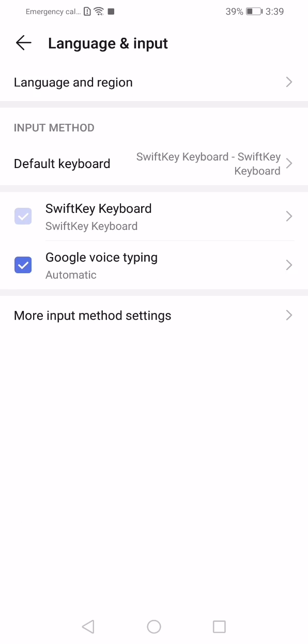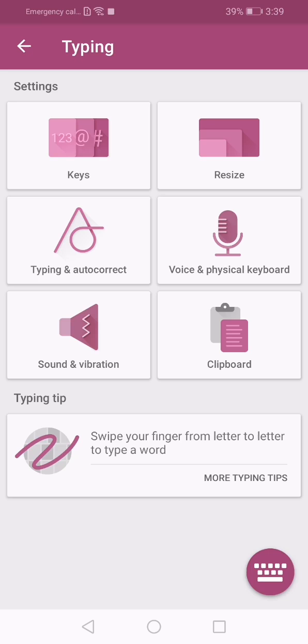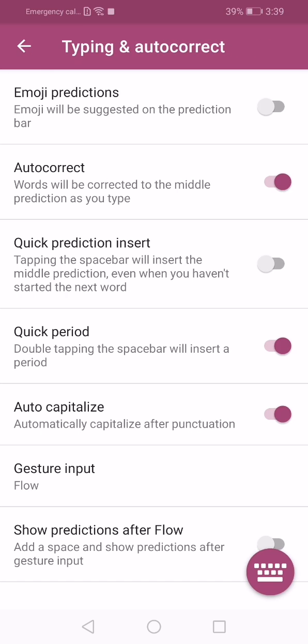Click on SwiftKey keyboard here. Now click on typing, then click on typing and autocorrect.